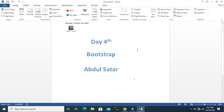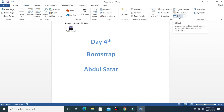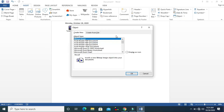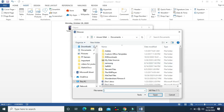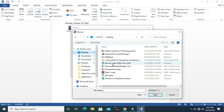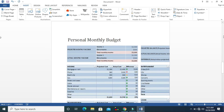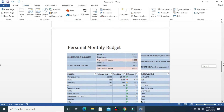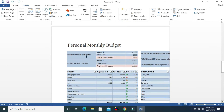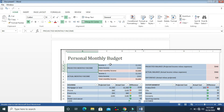Let's insert another thing. Click Object, go to Create from File, and browse. On the desktop you can see an Excel file — select it and click OK. You can see the Excel file is inserted. It looks like a table but it's actually an Excel file. You can edit everything by just double-clicking on it.